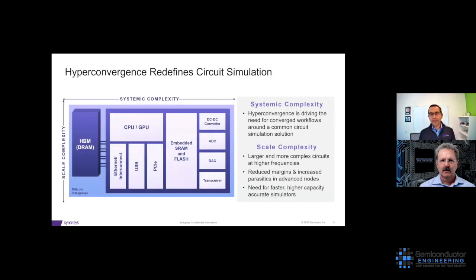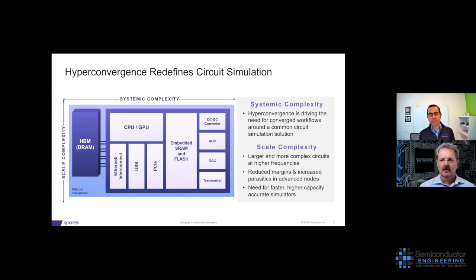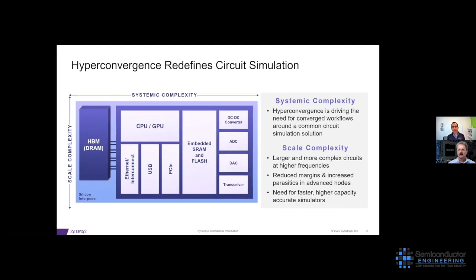We have to look at solutions that address both complexity areas. The systemic complexity is driving the need for a converged workflow — one that meets the needs across all these different kinds of circuits and application areas. And the second is the scale complexity: the number of devices is increasing, we are operating at higher frequencies, margins are lower, the number of PVT corners is higher, and the parasitic impact is much more dominant. What we need to give our customers are faster, higher-capacity simulation platforms that work across this entire spectrum of needs.